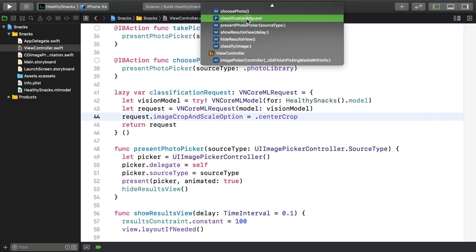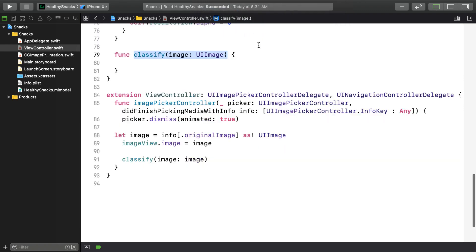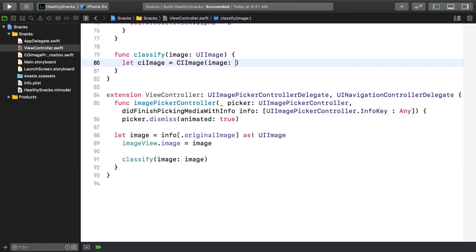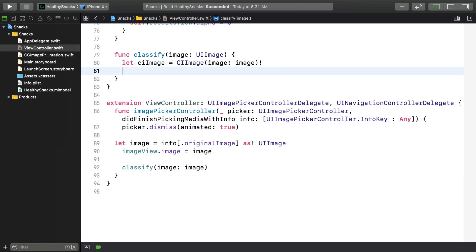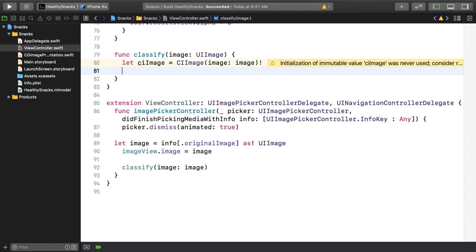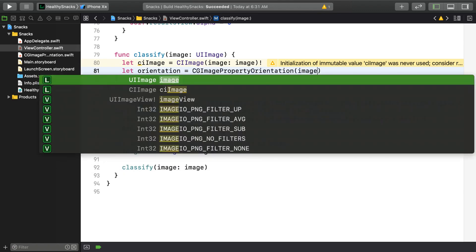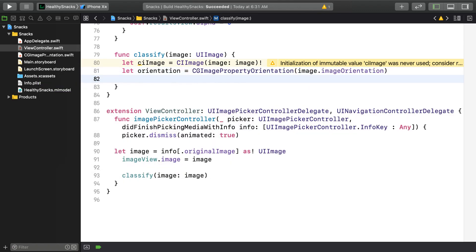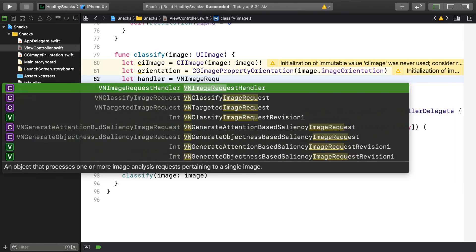Now with the request object at hand, you can implement the Classify Image method. First, convert the UIImage you'll be getting from the UIImagePickerController to a CIImage. Vision prefers to work with Core Graphics or Core Image objects — either will work fine. The advantage of using CIImages is that you can apply Core Image transformations if you need to. Next, you'll need to convert the image's orientation to a Core Graphics representation. Now you can create a VNImageRequestHandler.